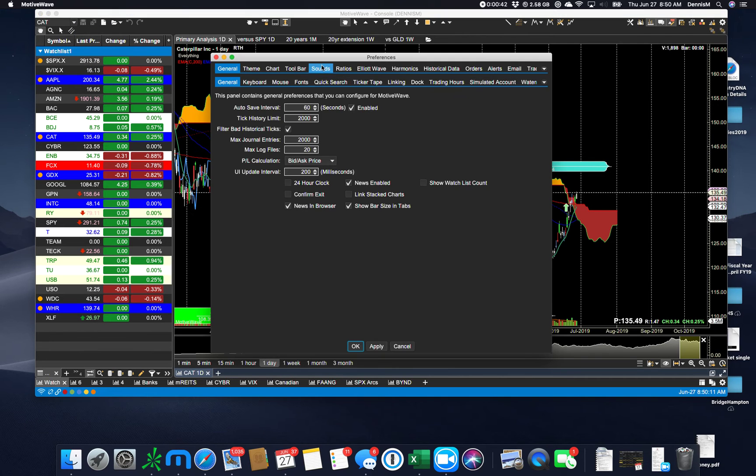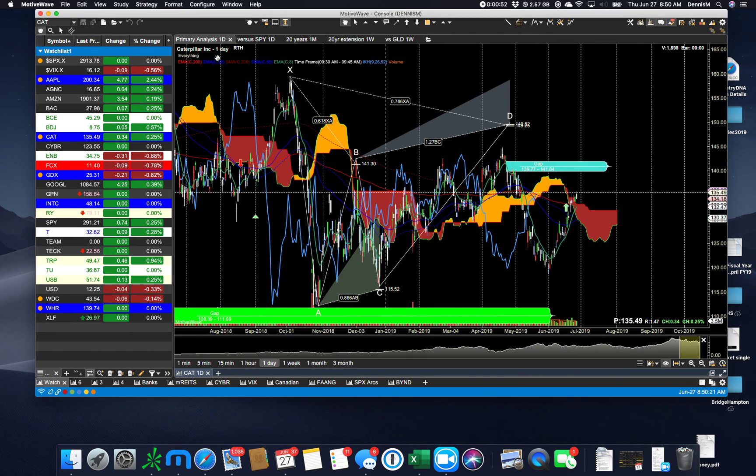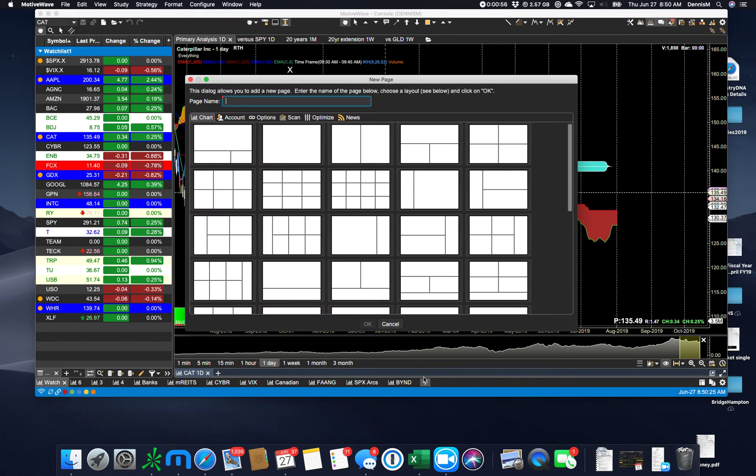Customization of the preferences. Let me just say that you can customize the heck out of MotiveWave so it feels and looks and acts just like you want it to act. There are a number of different templates that you can pick.